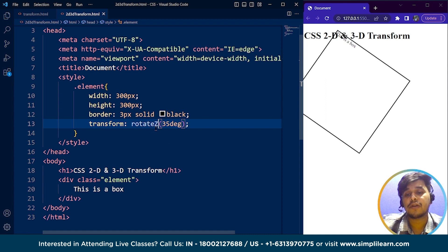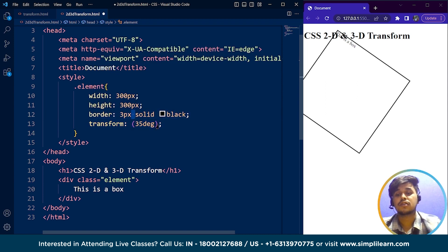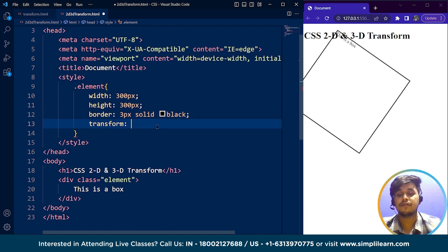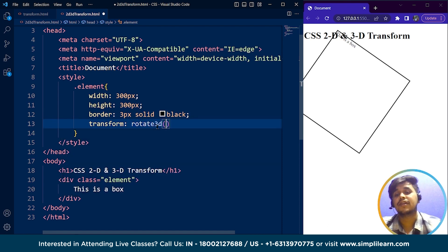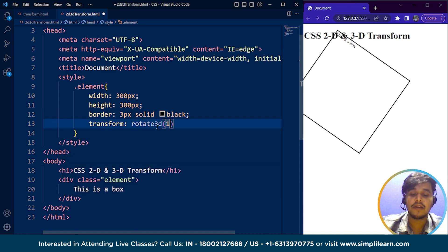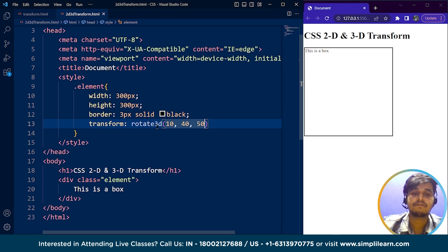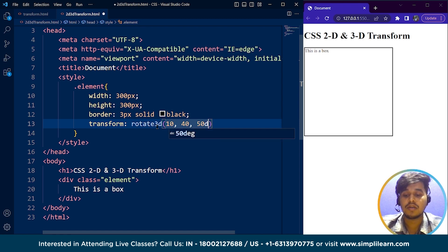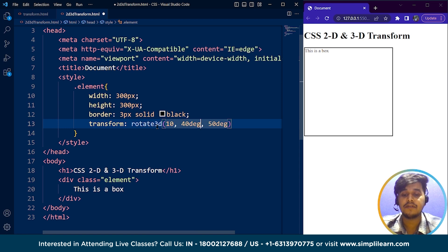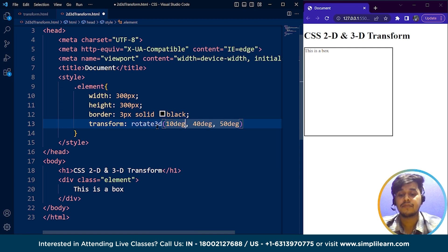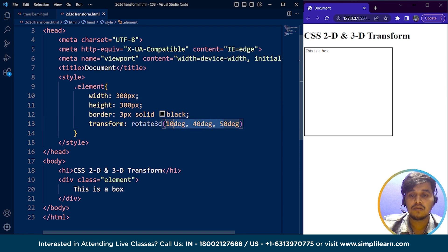We have a small property for this as well. If I write here rotate, let me write it completely. Rotate3D is the property where we have to define x-axis first, then y-axis, then z-axis. It's not working. Let's write degree everywhere and see.